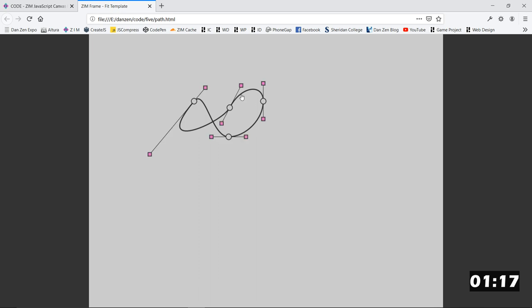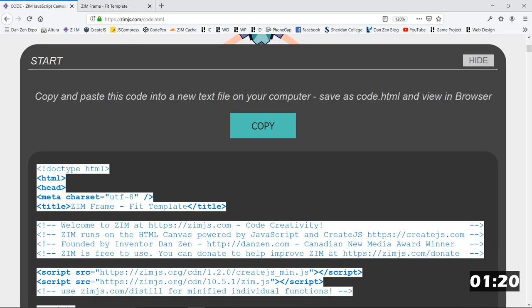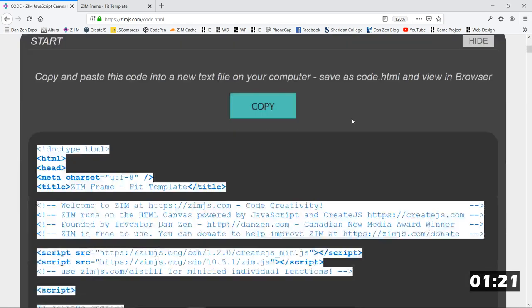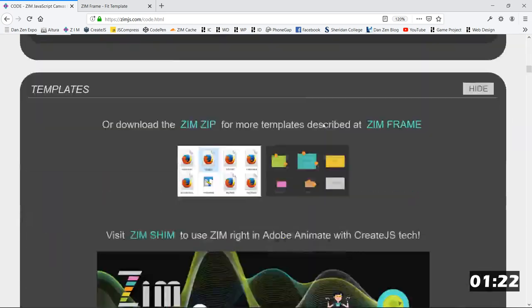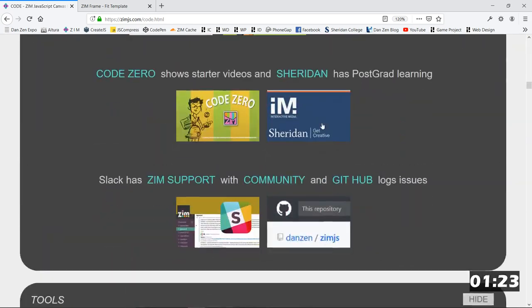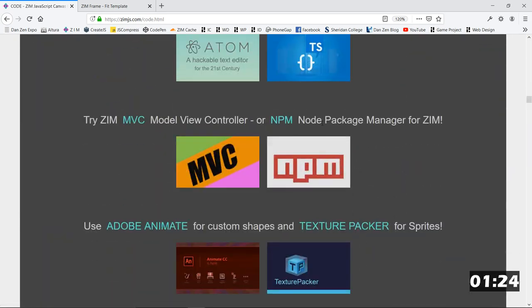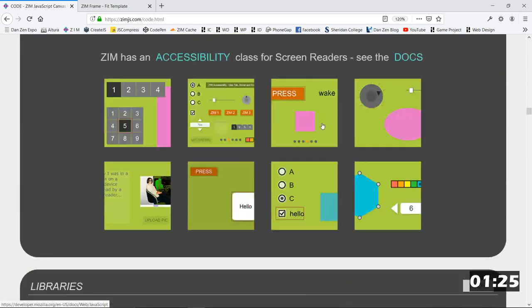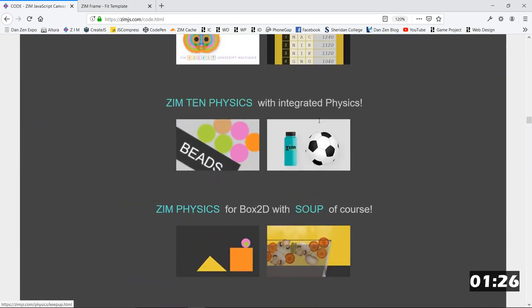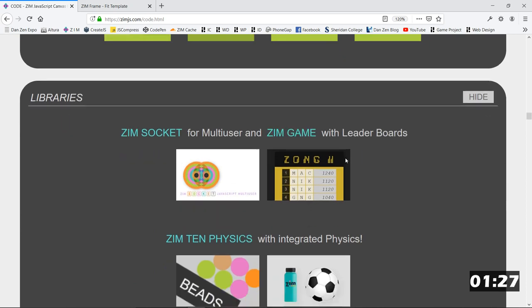The other thing you can do though is go and get paths. So, we'll go back to Zim. And this is the code section in Zim. If you scroll down in the code section in Zim, there's some extra libraries.